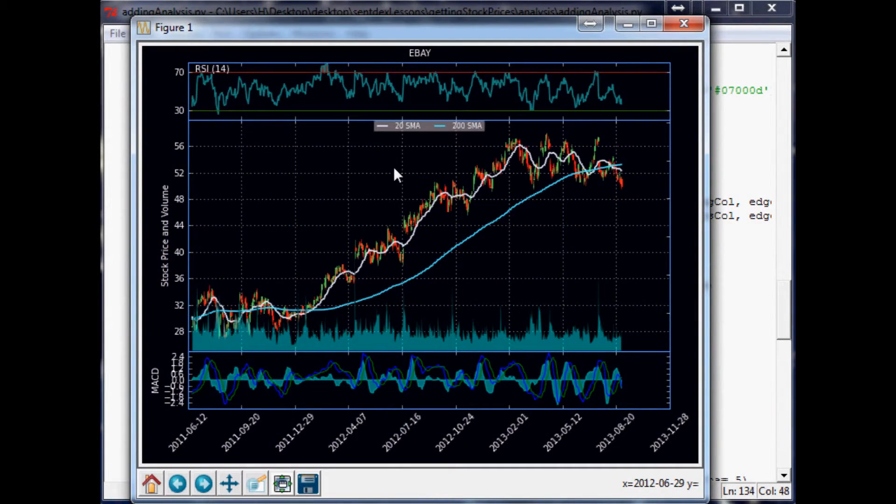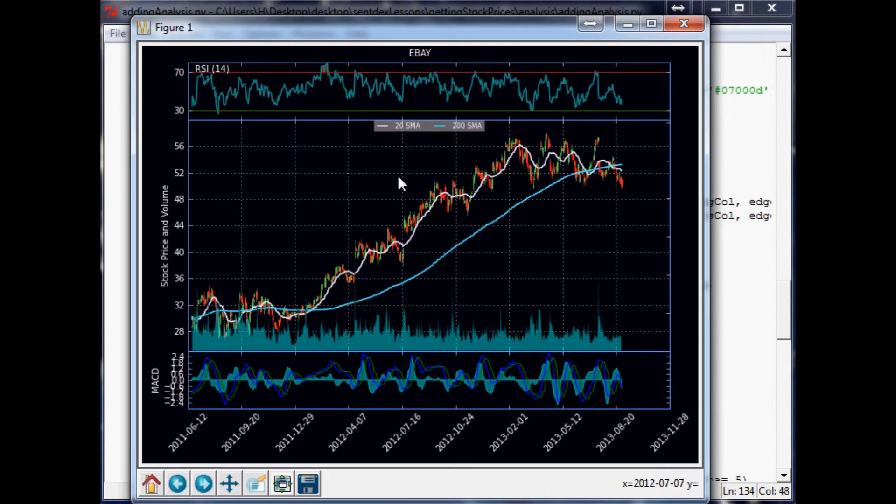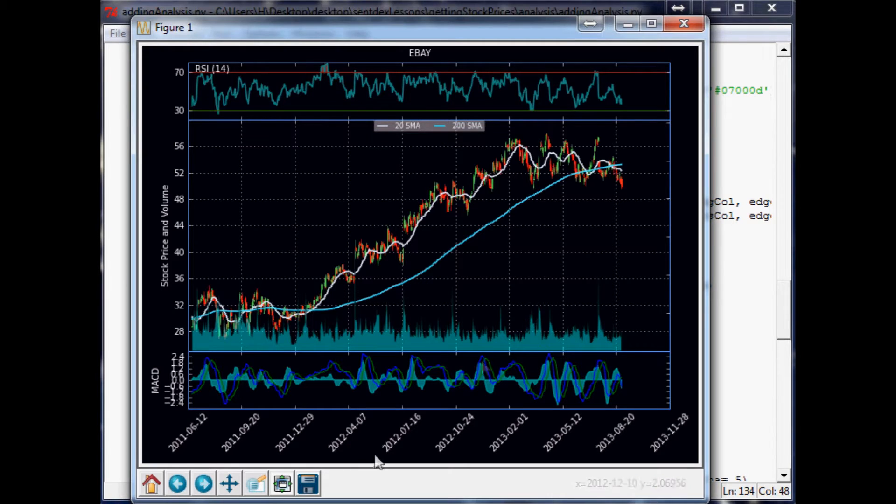Hello and welcome to the 25th financial charting tutorial within Python and Matplotlib. We were just arranging and coloring our chart a little bit to make it look better. We're gonna go ahead and continue doing that. We're gonna kind of edit around on this MACD now.